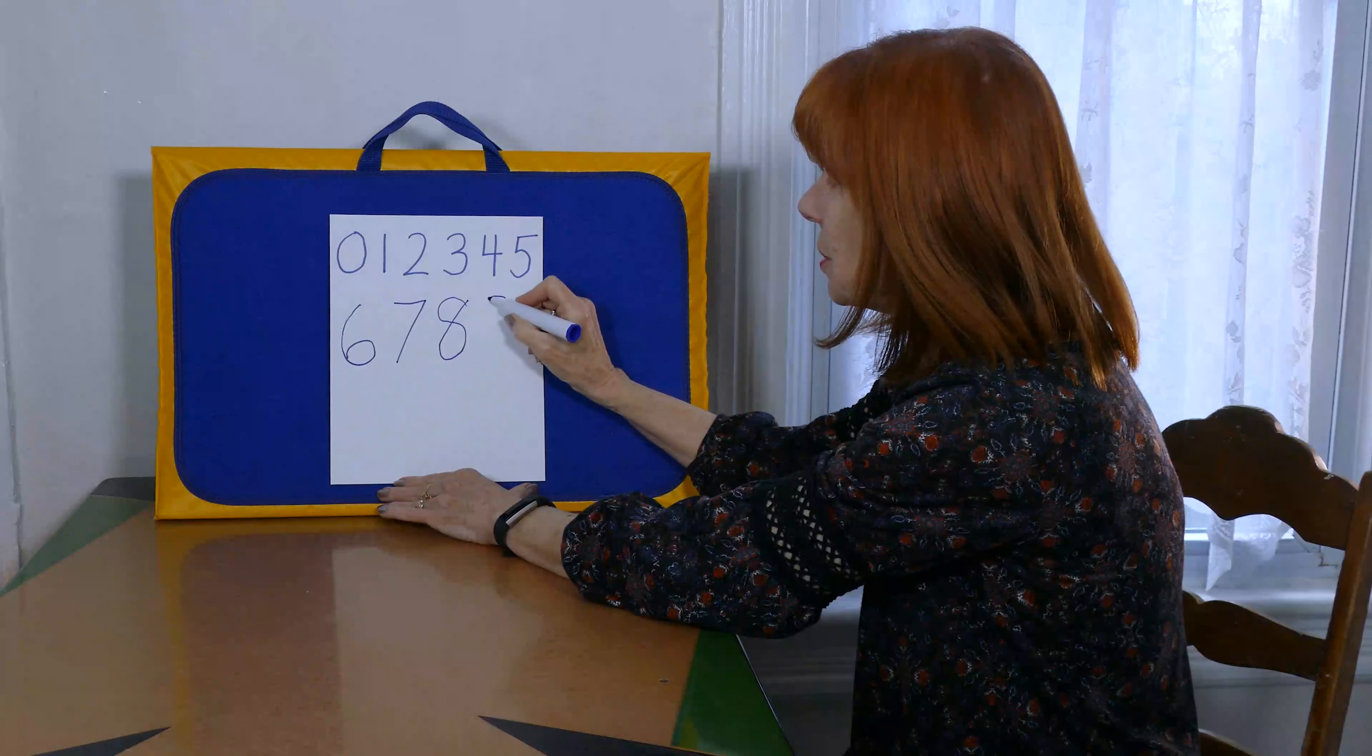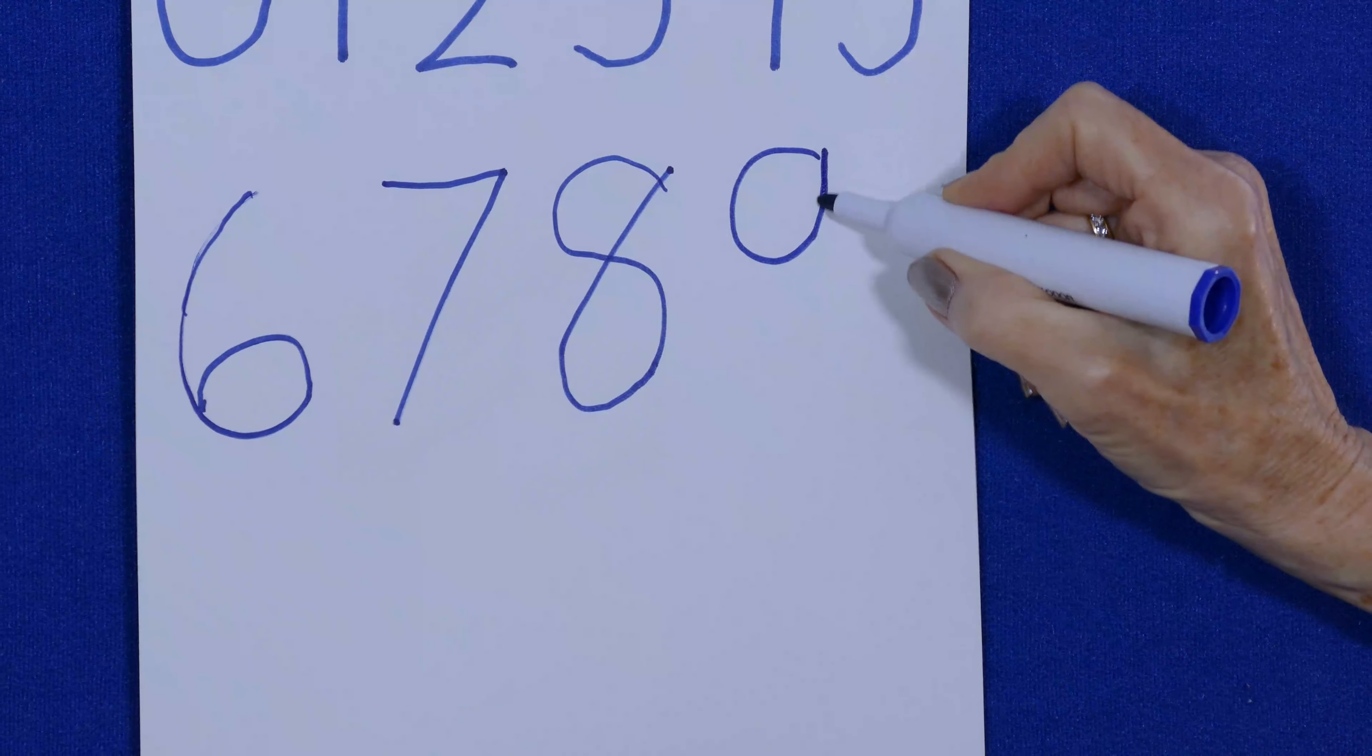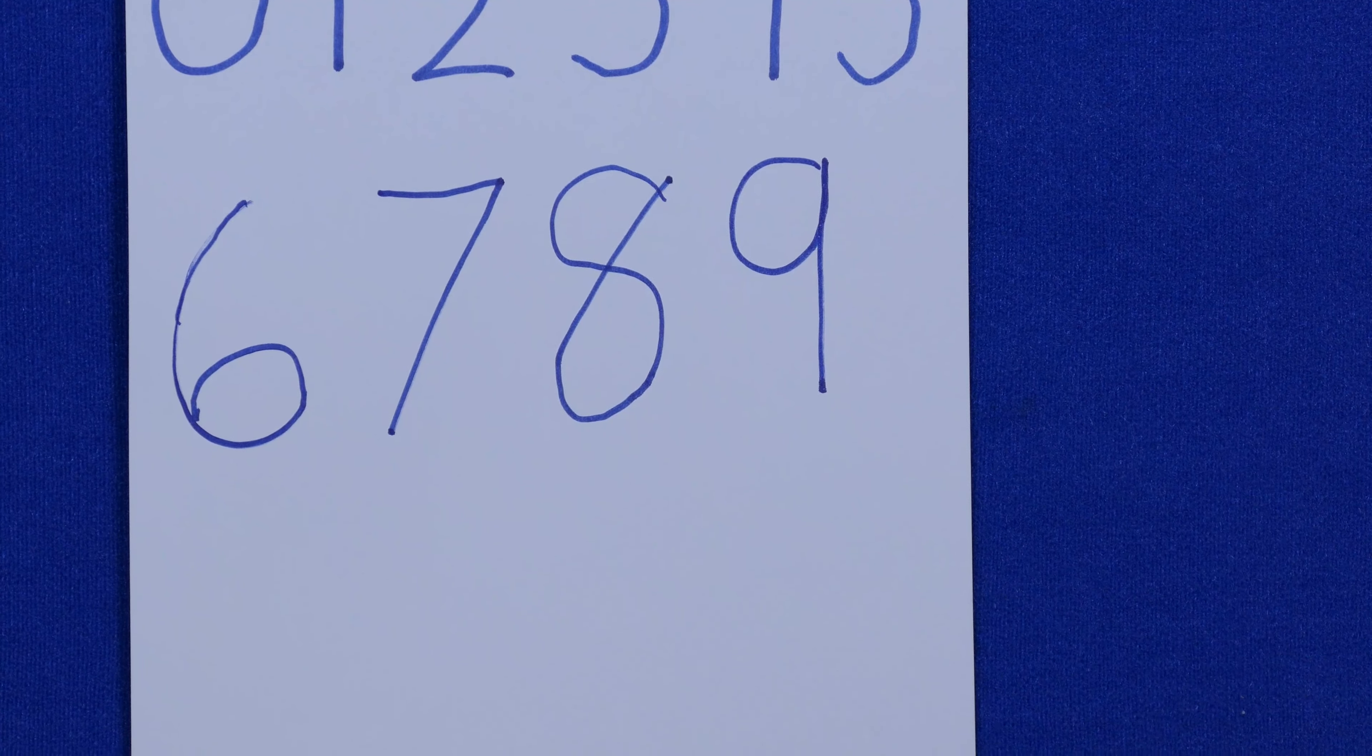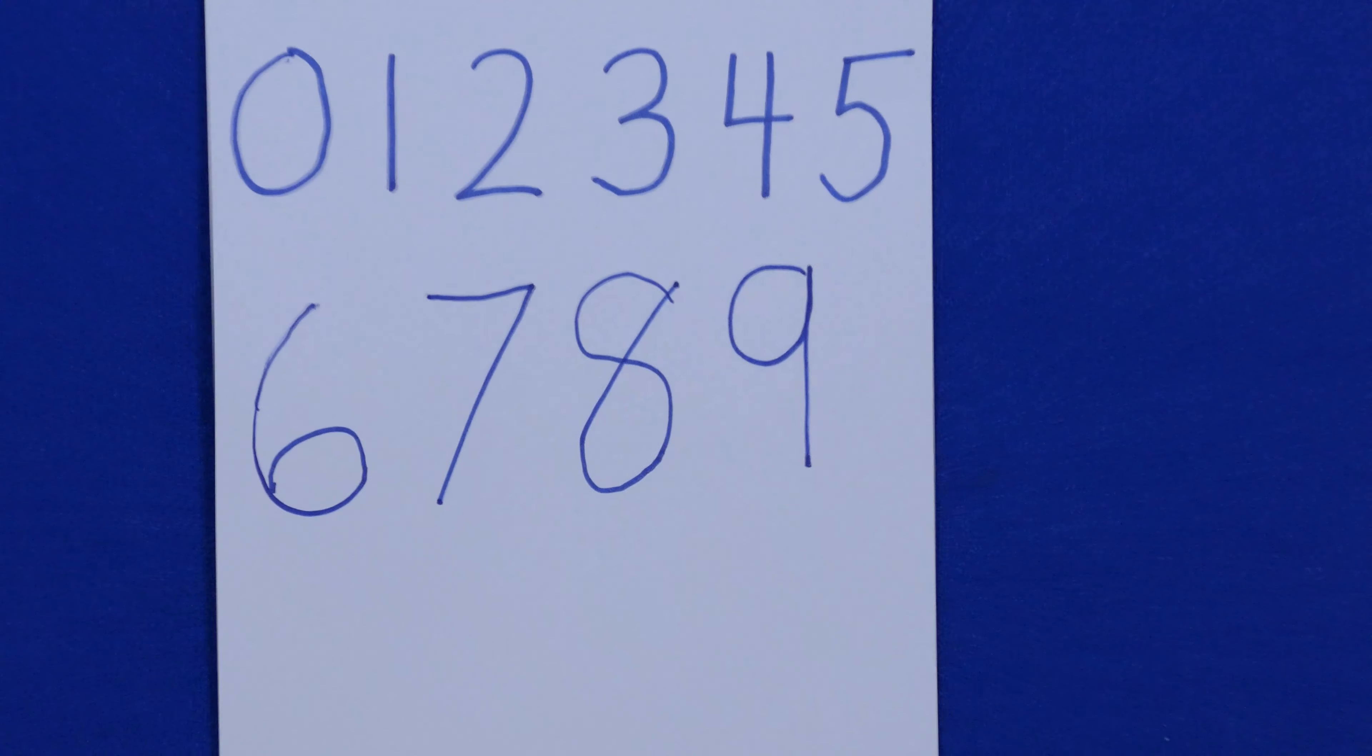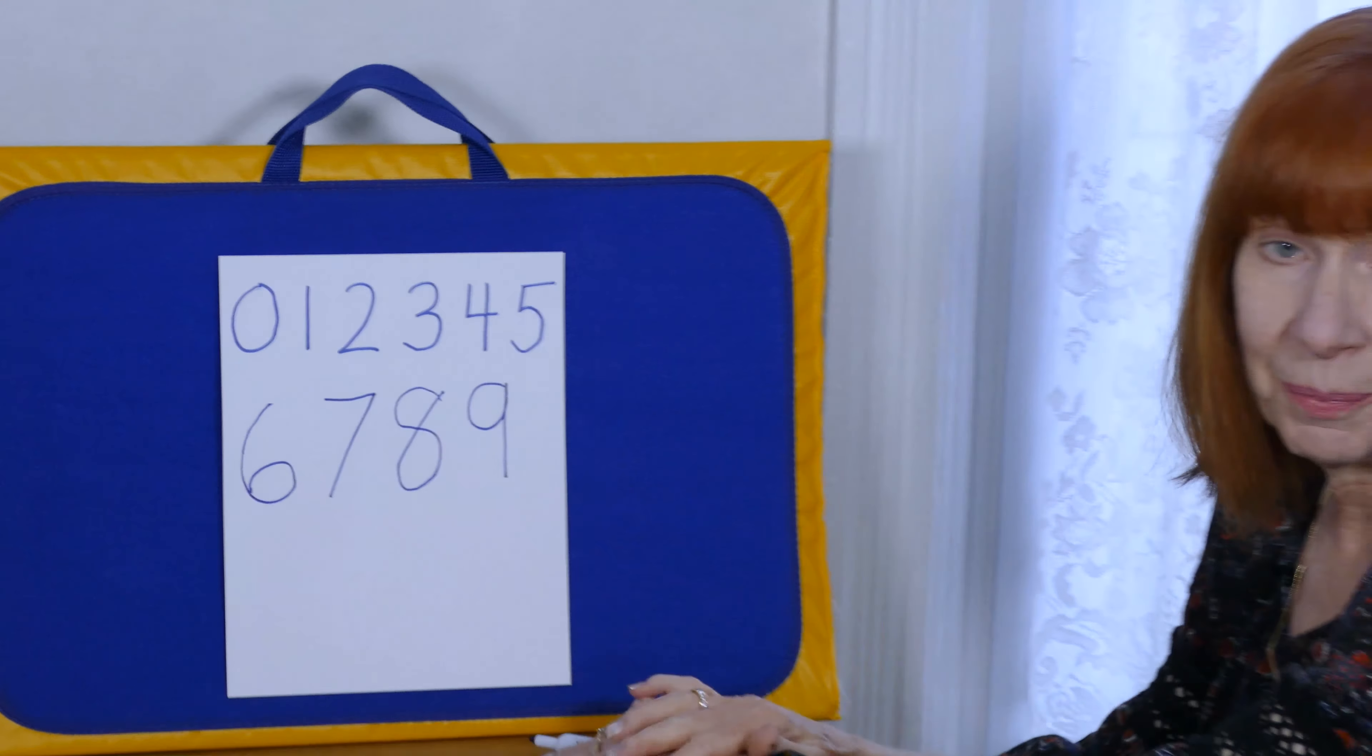First a circle. Here's our circle. And then a line. That's how we make the numeral nine.